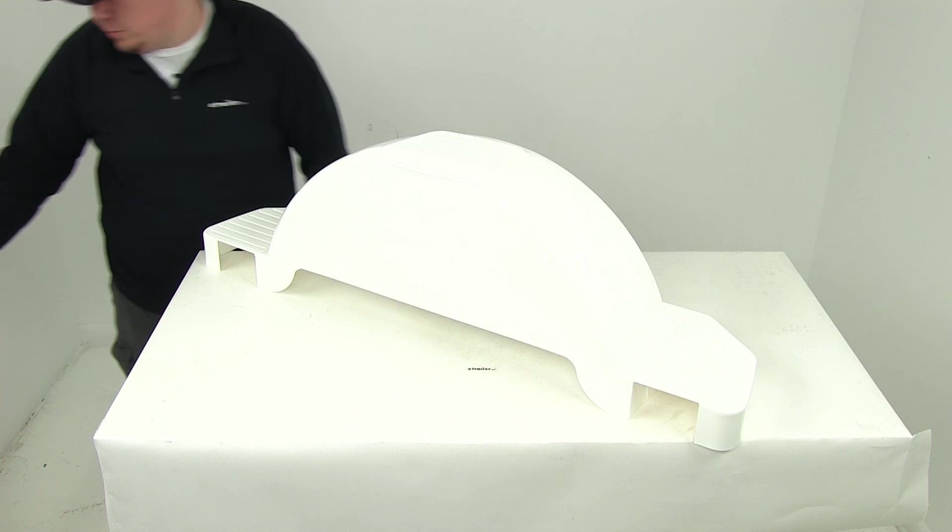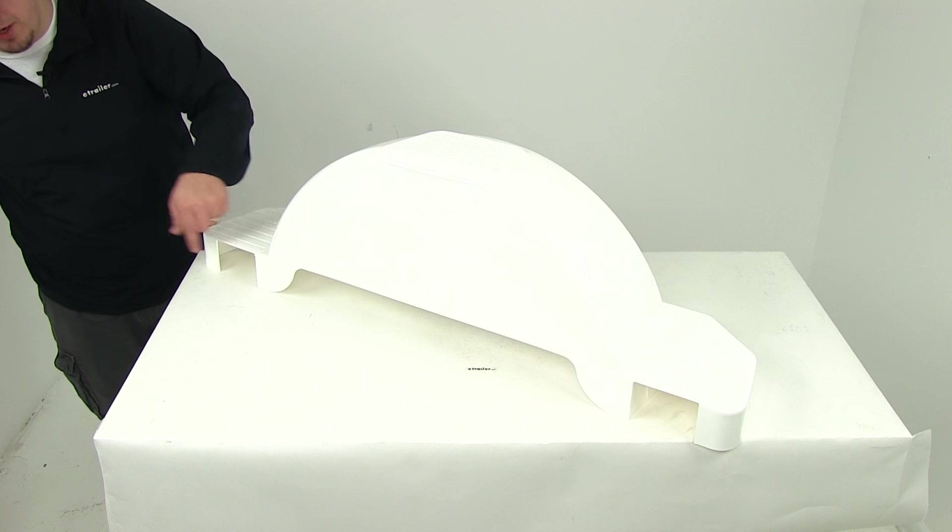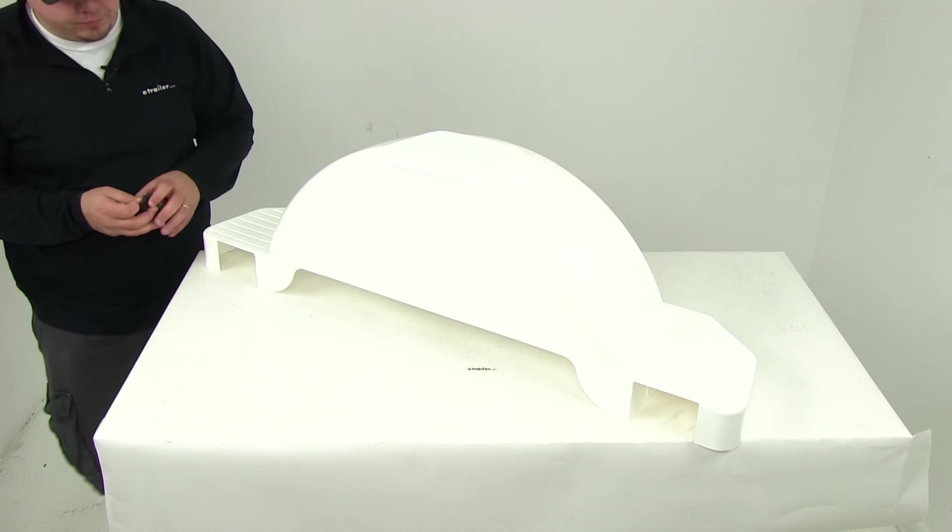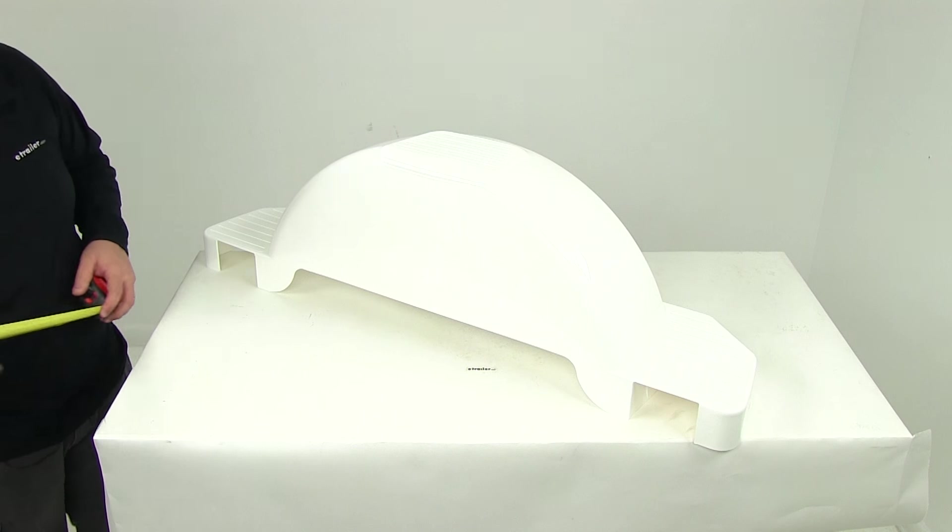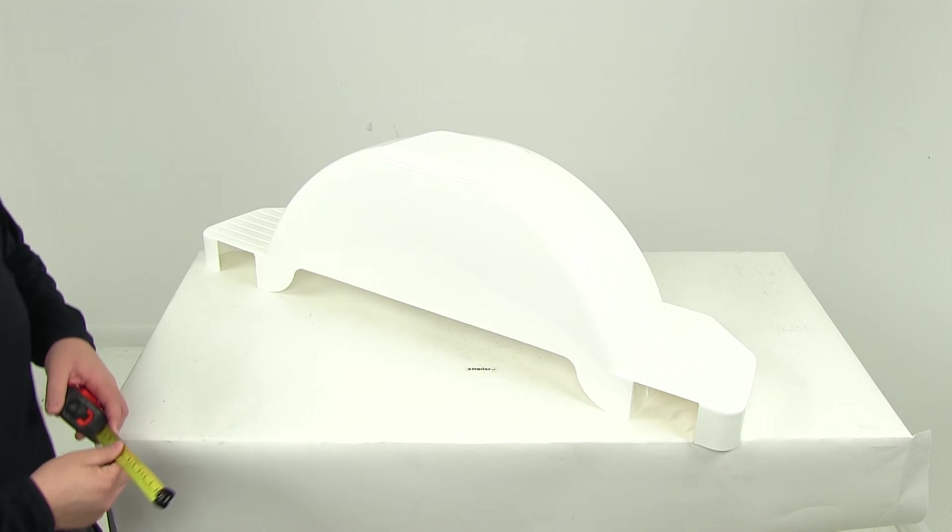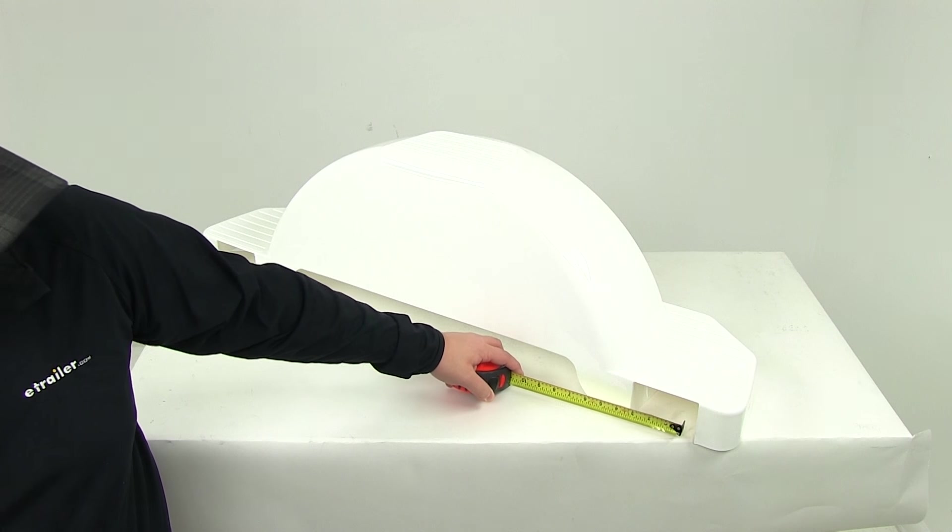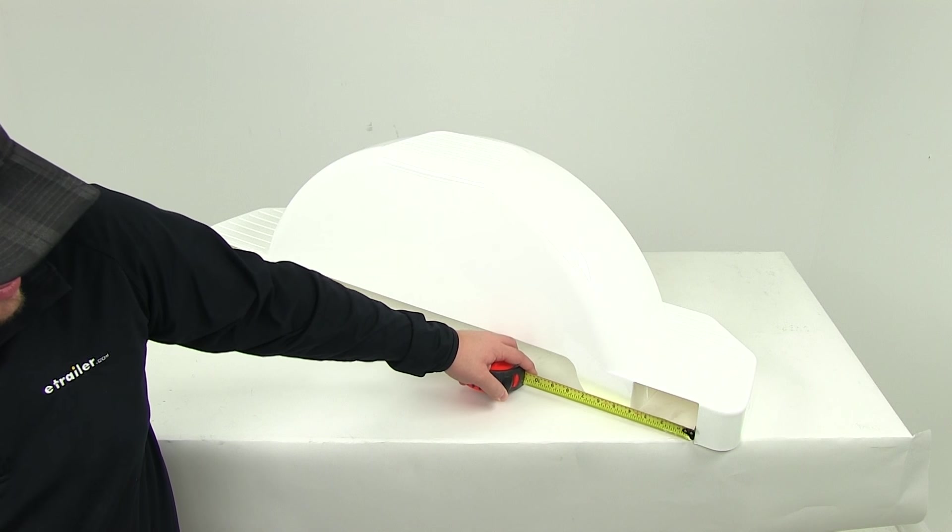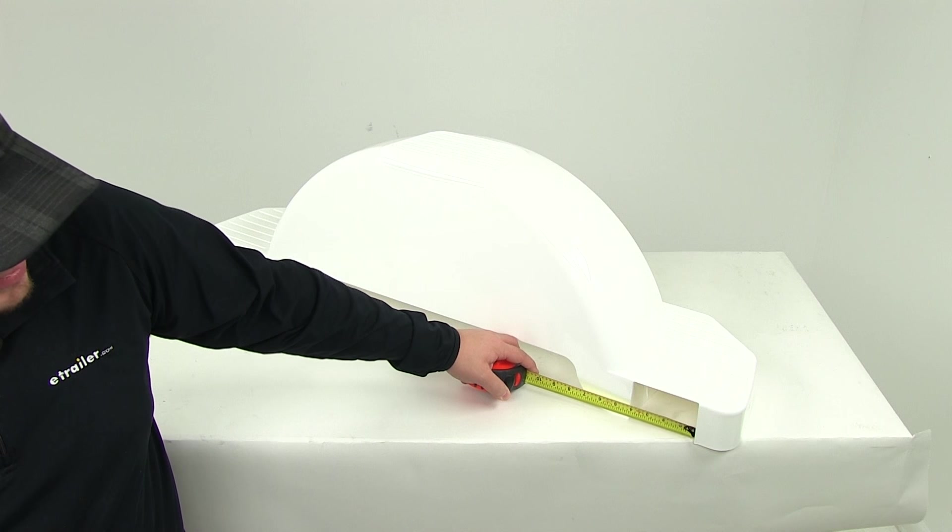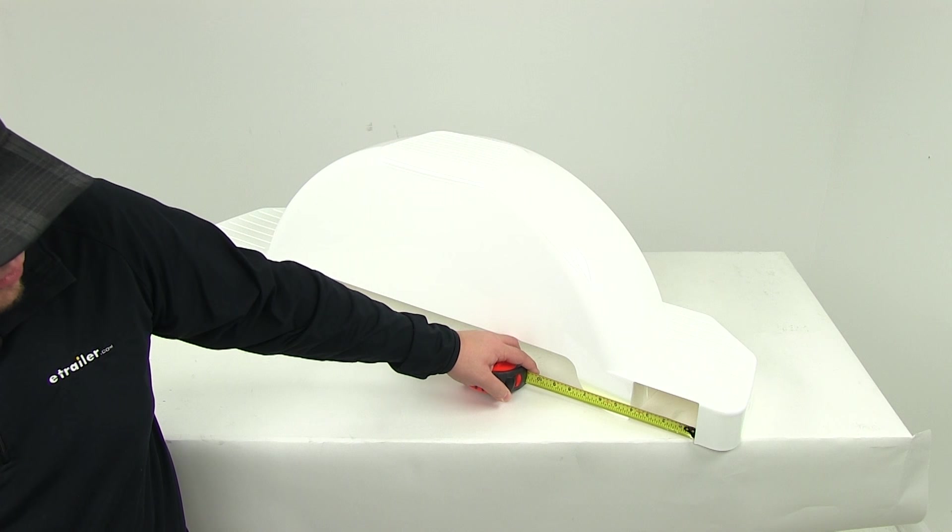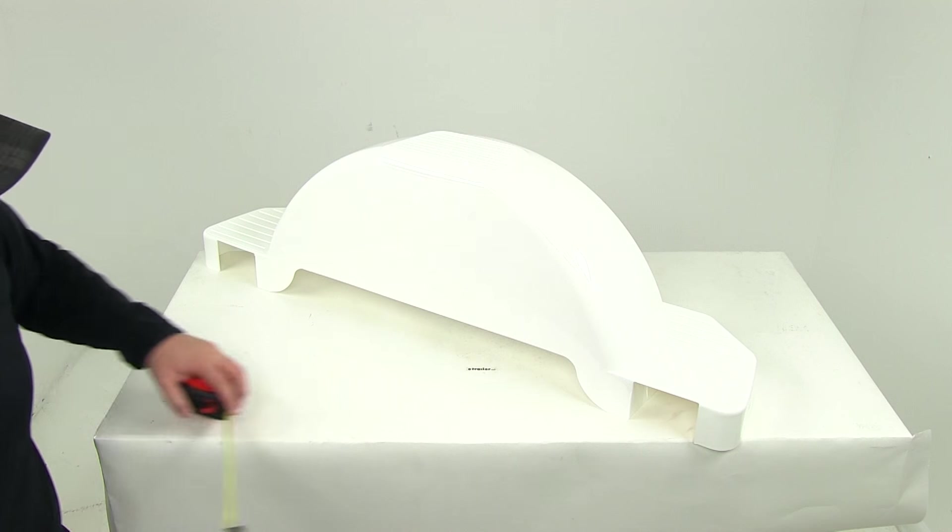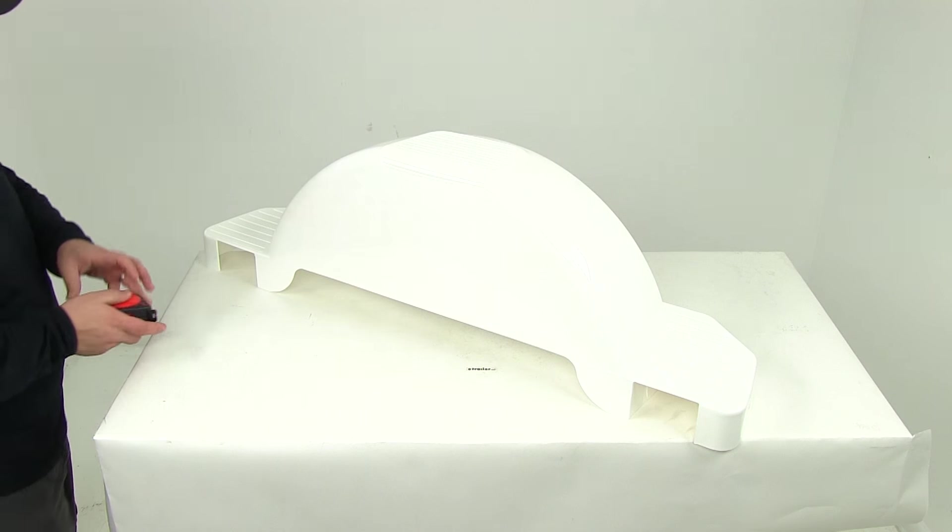If we take a measurement of the cutouts right here, measuring this one up here so you can get a better view, that gives us a width of 4 1/8 of an inch.